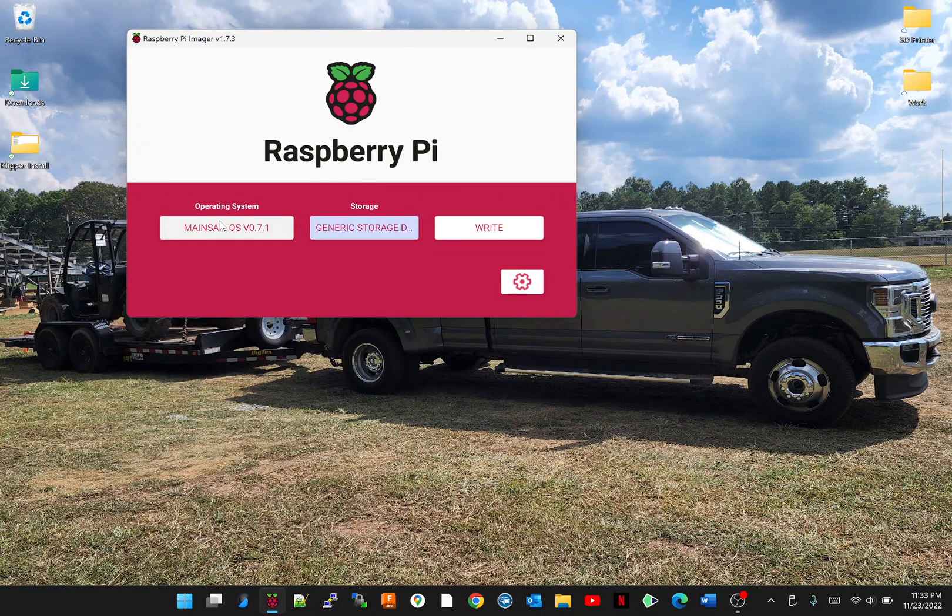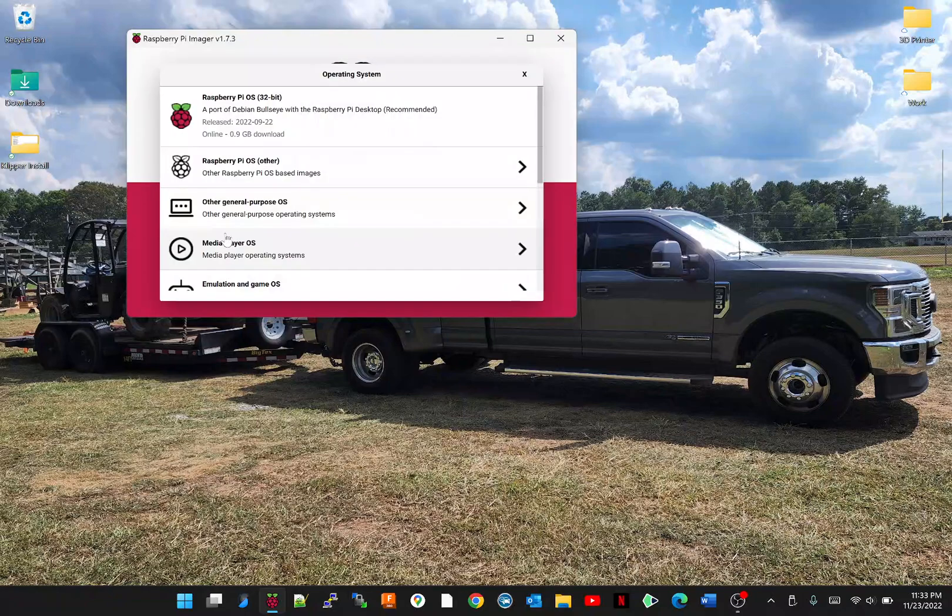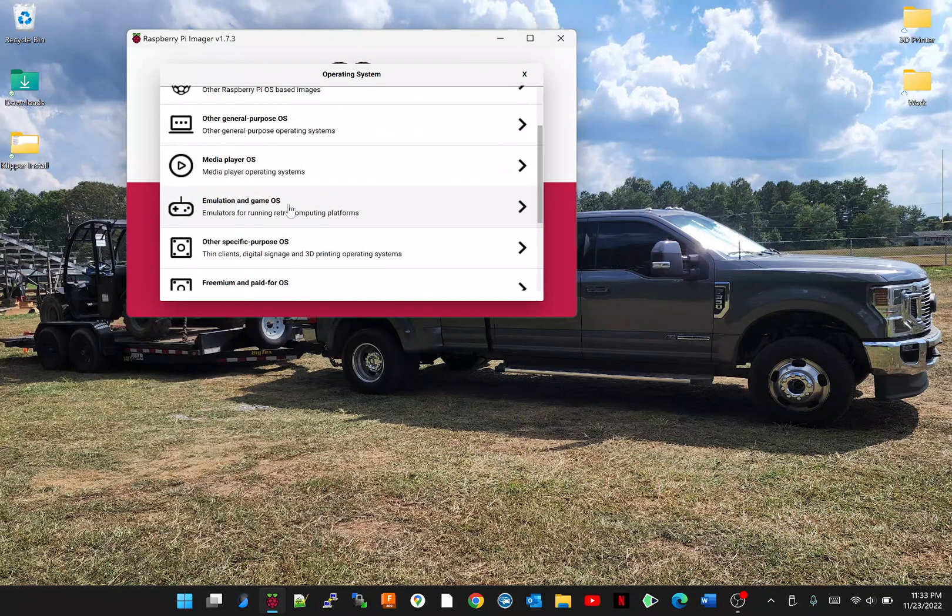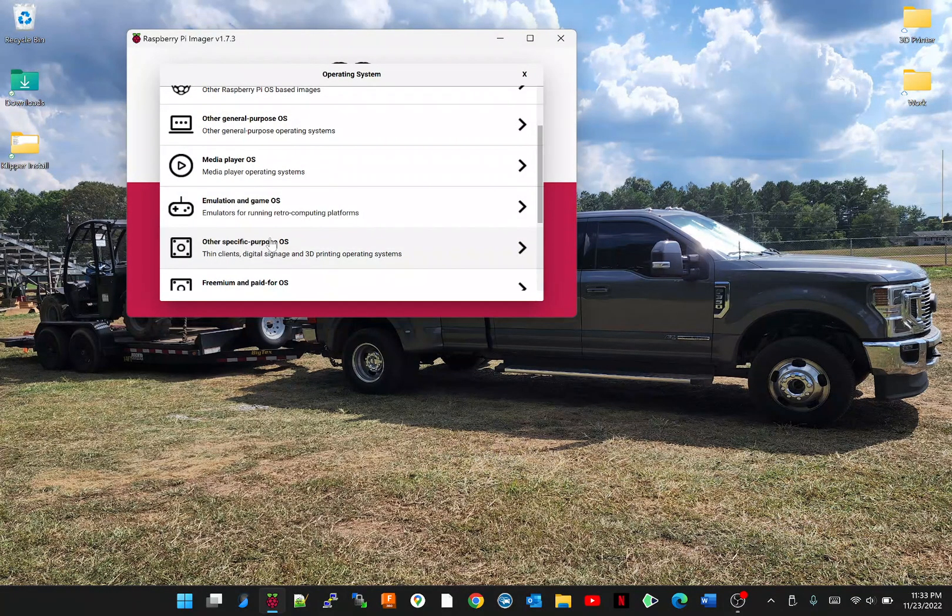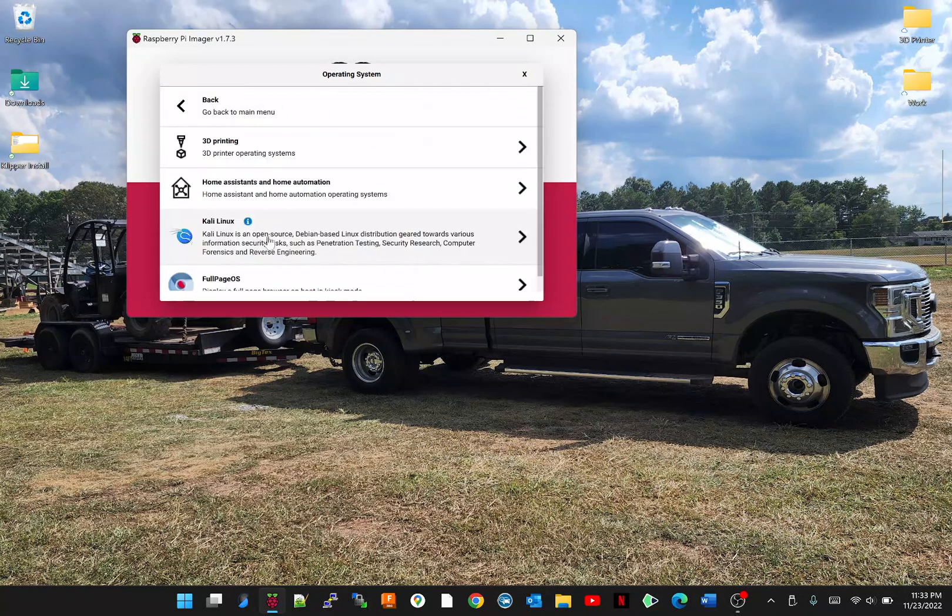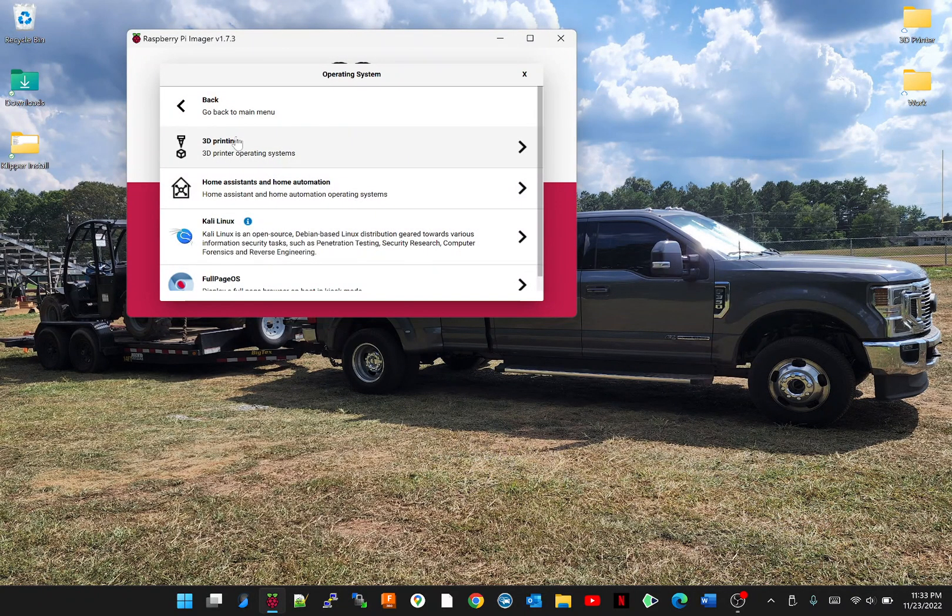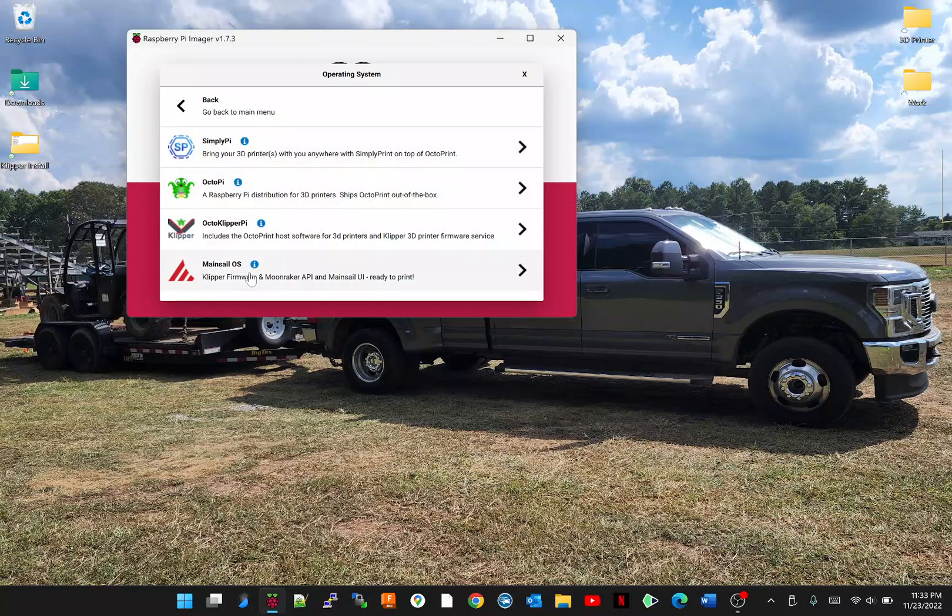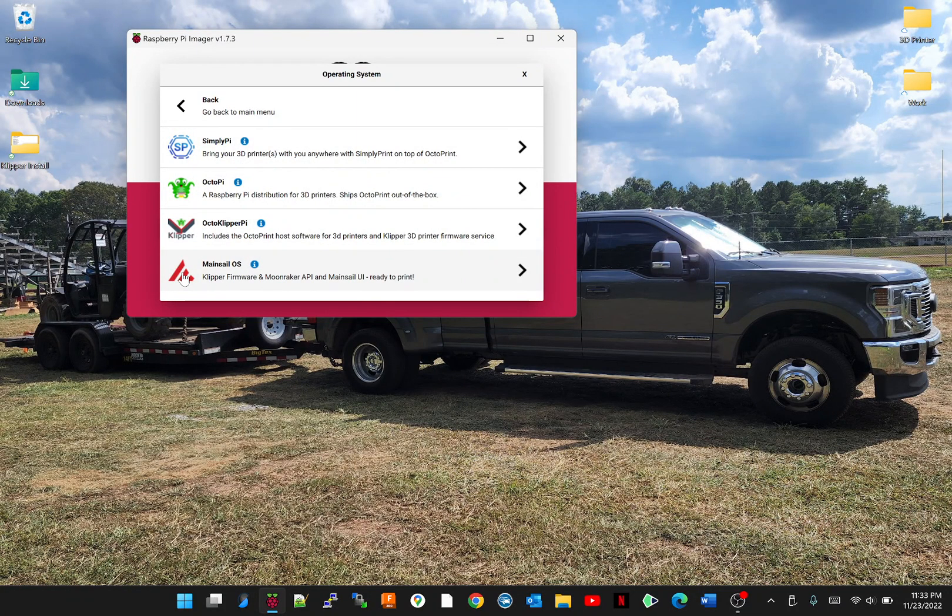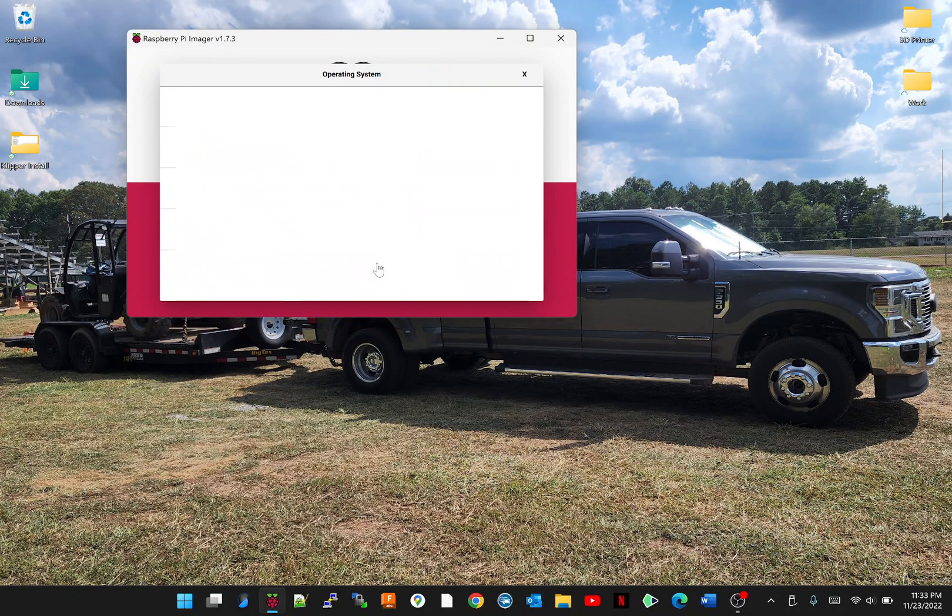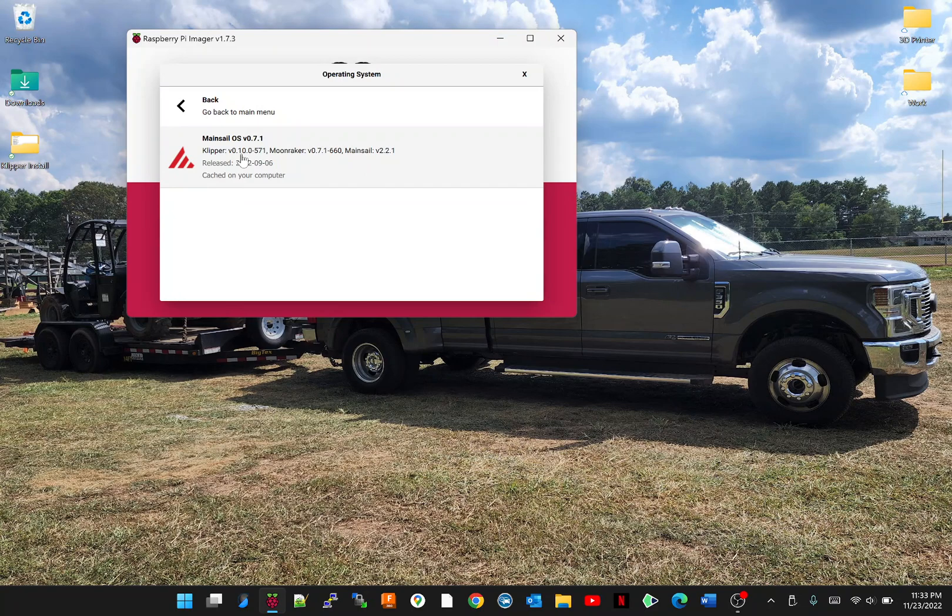So what we're going to do is select the operating system we want. It's going to be under other specific purpose OS. We're going for 3D printing and then we're going to go for Mainsail. Select Mainsail, the current version.